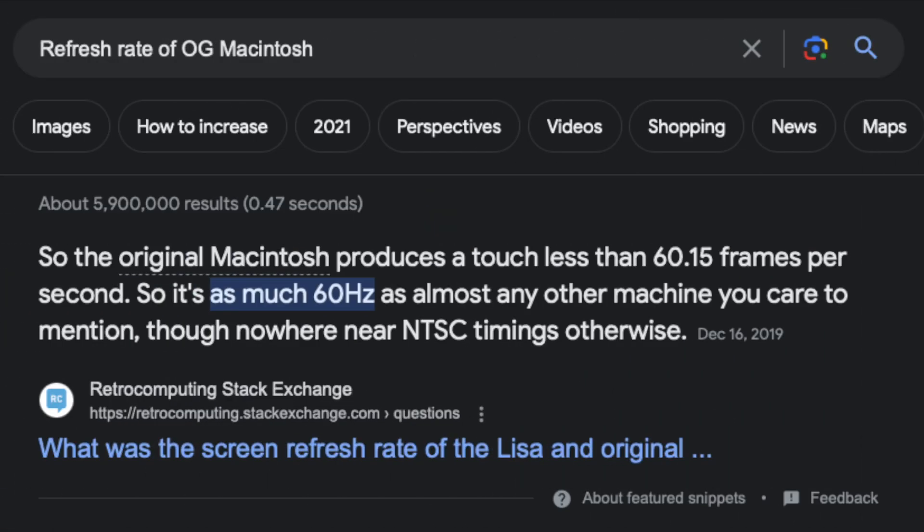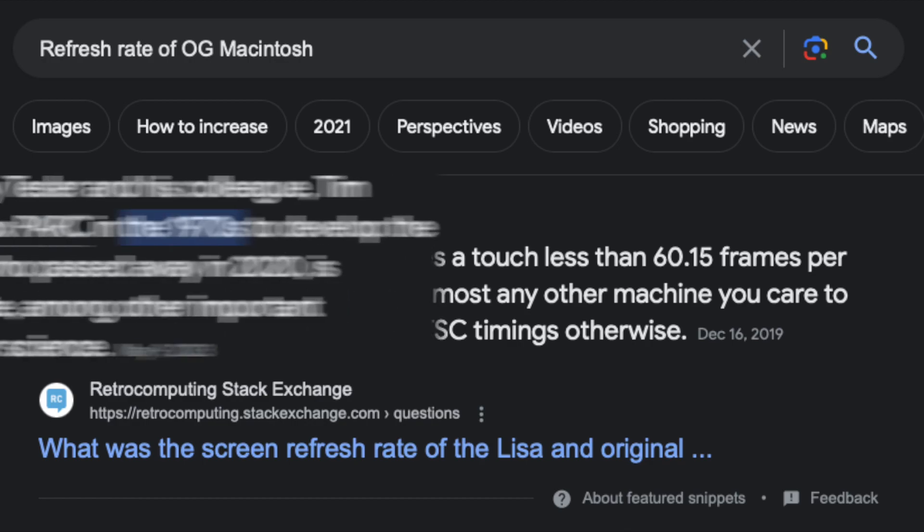The original Macintosh does not have 120Hz, so therefore it is not an acceptable computer.